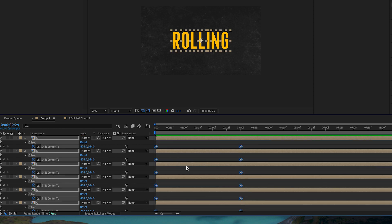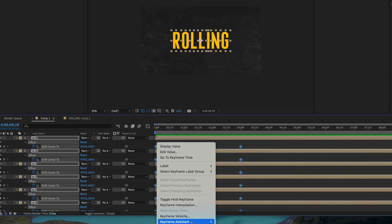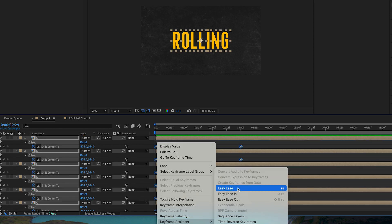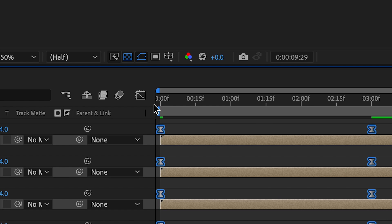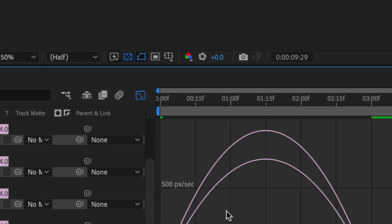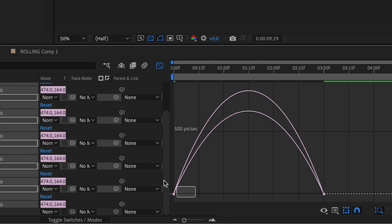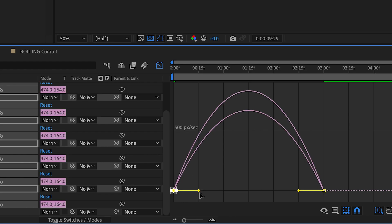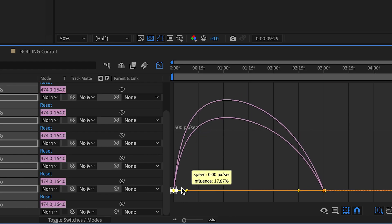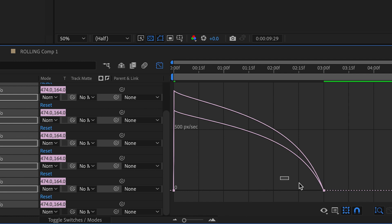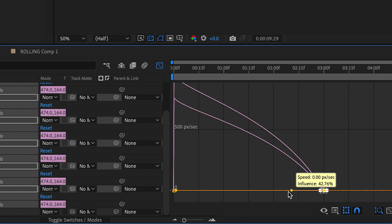Select all keyframes, right-click, and under Keyframe Assistant select Easy Ease. Open up your graph editor and copy the hill shape to create a fast-to-slow easing effect to help make this rolling text effect feel natural.